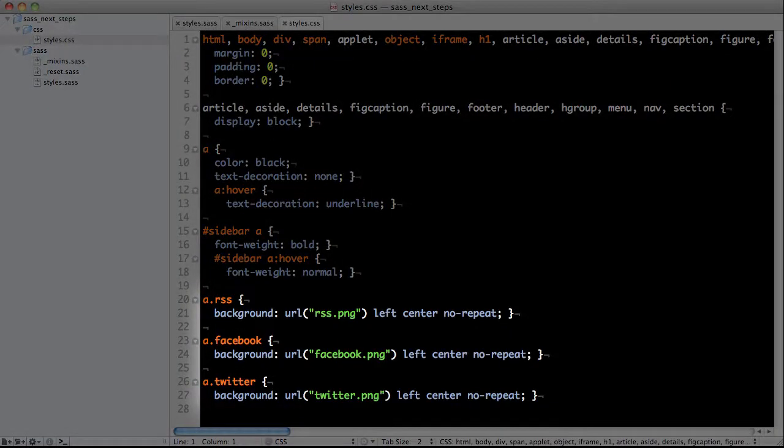As you can see, interpolation is a great way to build dynamic CSS and keeps your code dry.